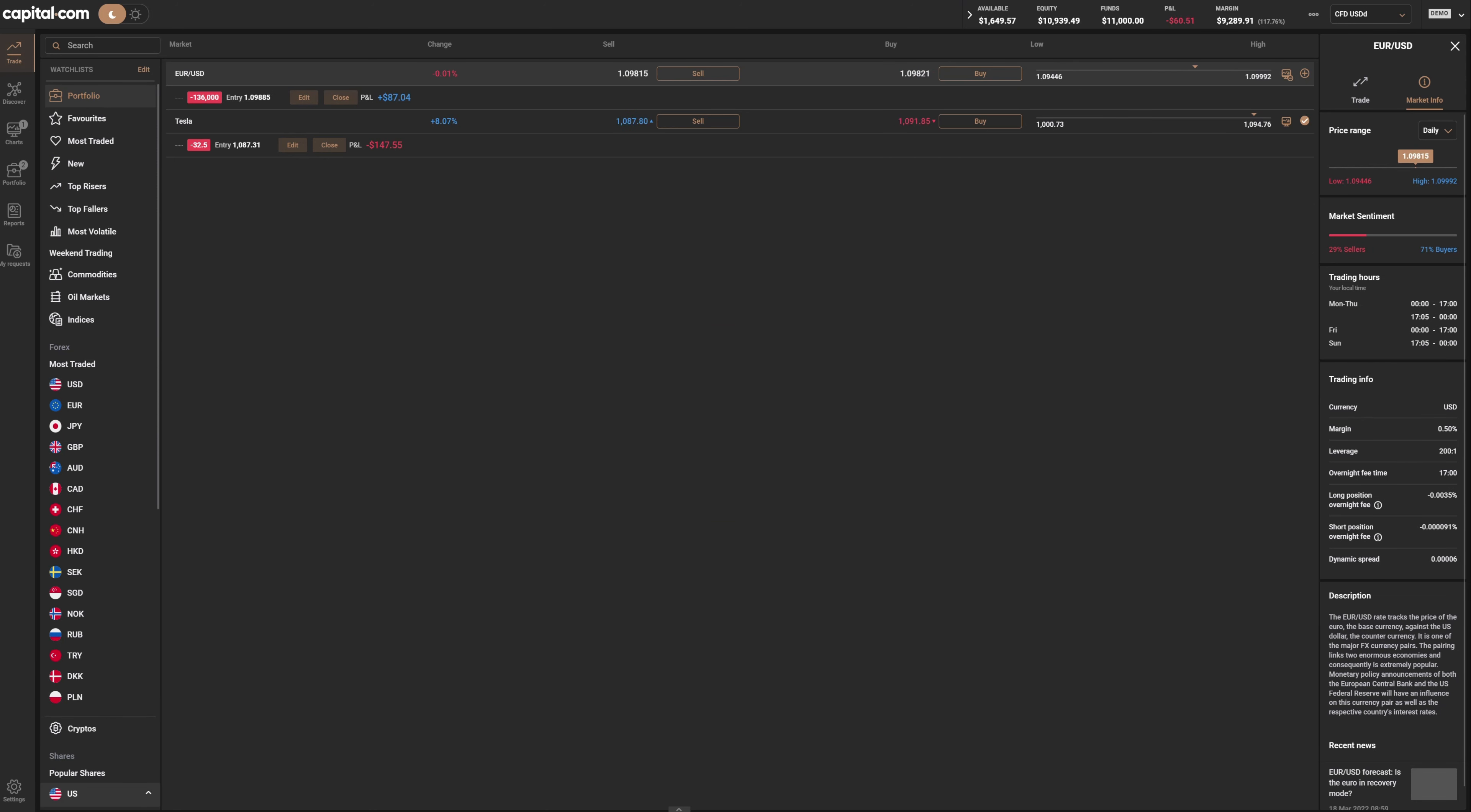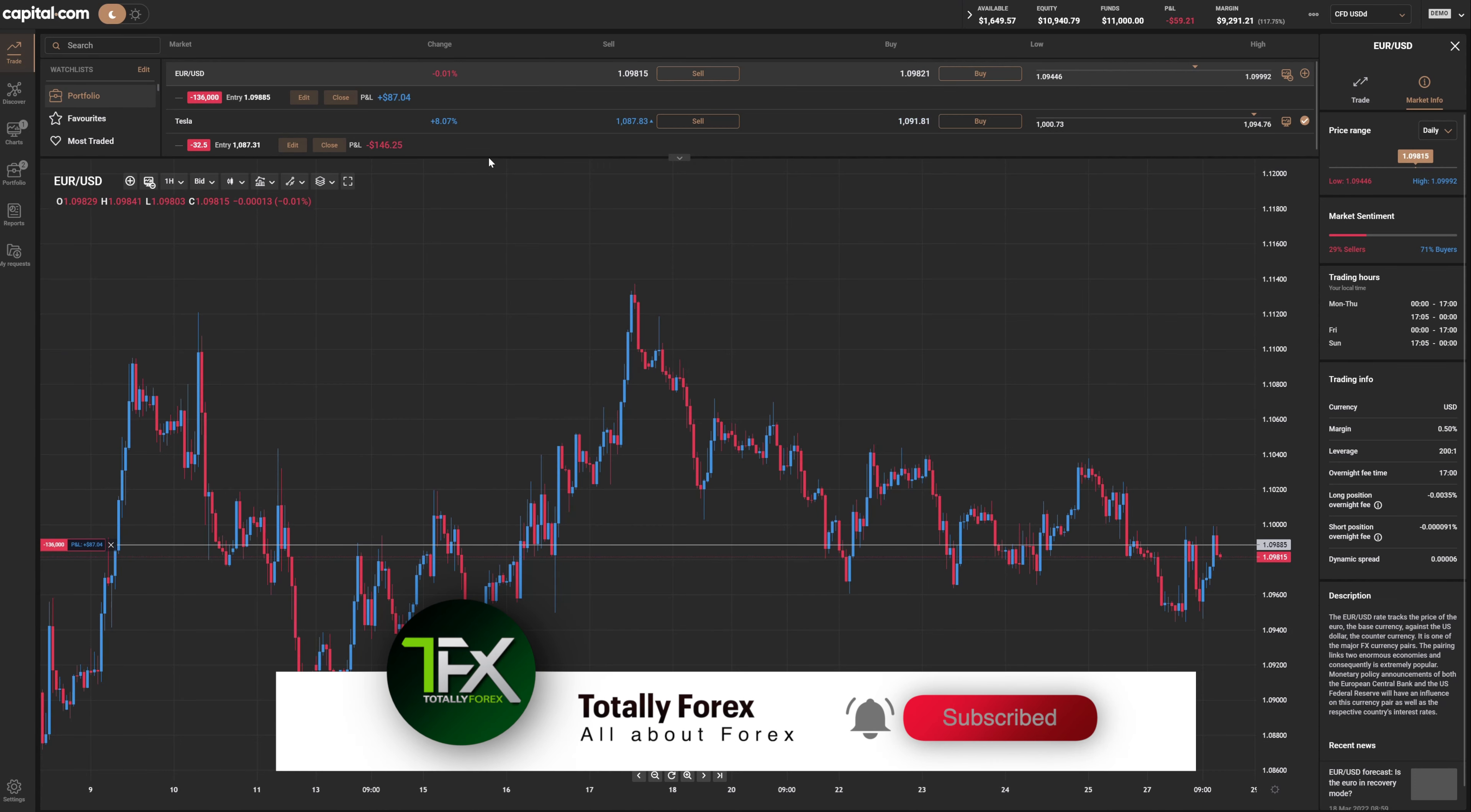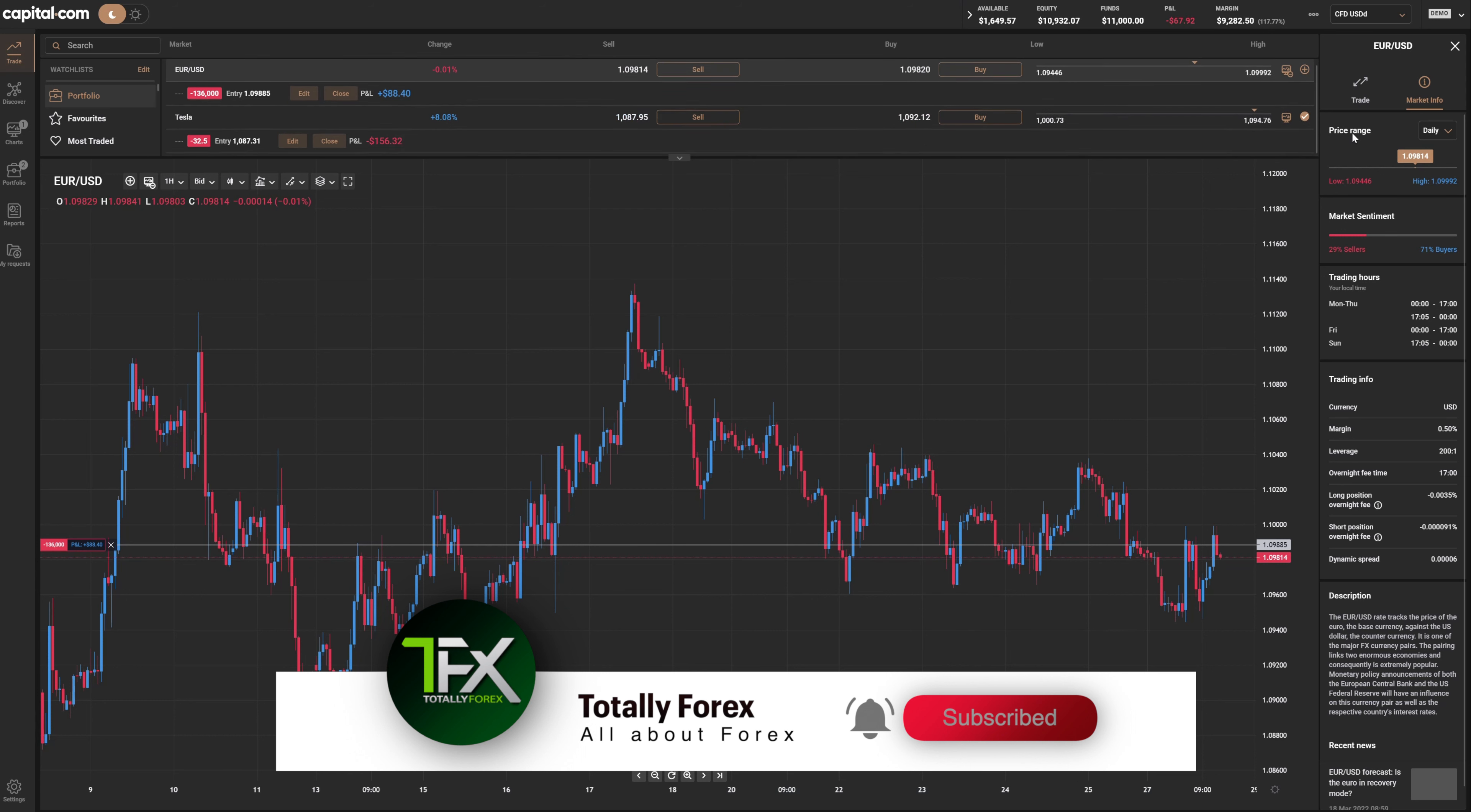Overall, Capital.com native trading platform is simple. It could take up to 15 to 20 minutes to get fully familiarized with it, but it heavily resembles the average trading platform in the market.